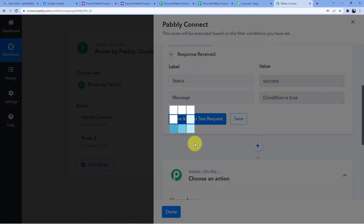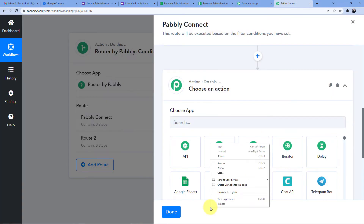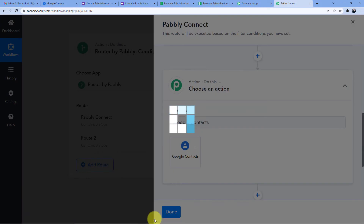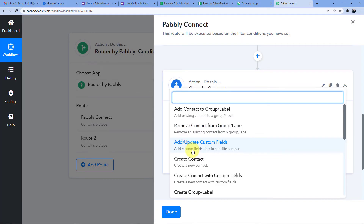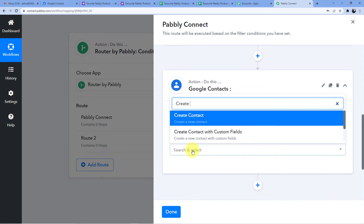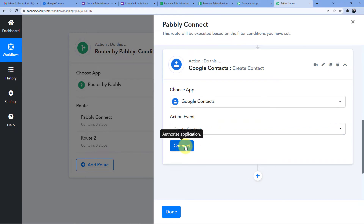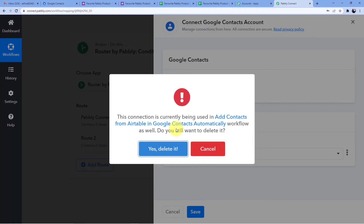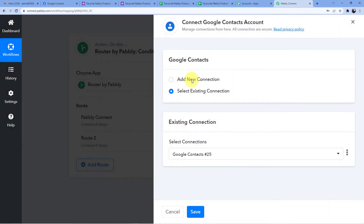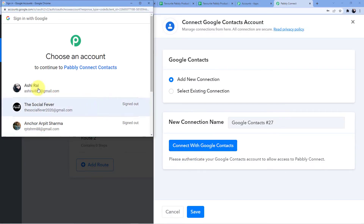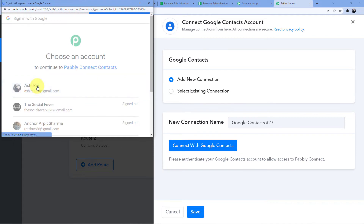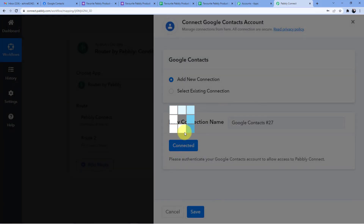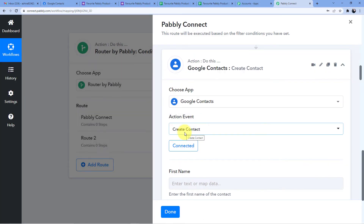Now I'll add an action step for Google Contacts and select Create Contact as the action event. It asks me whether to use an existing connection or add a new one — I'll add a new connection and connect with the account Ashirai.